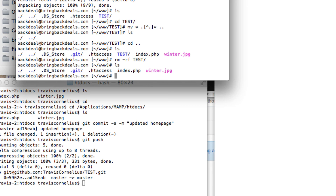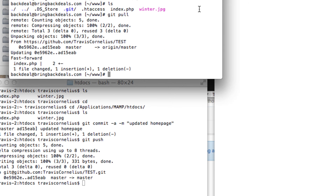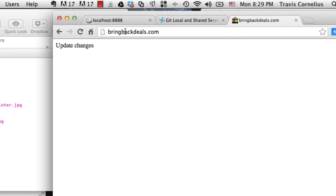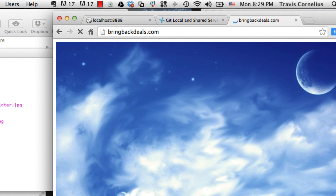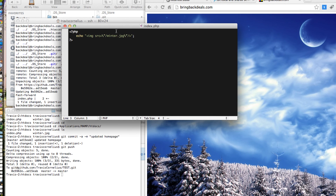Now we need to pull our changes into our server. We already have our server terminal window open, so it's easy — just keep both windows open. Go into the server terminal, navigate to the www directory where your git repo is, and run git pull. This pulls the latest changes from GitHub. Go back to the website, hit refresh, and the changes are live. Pretty awesome!